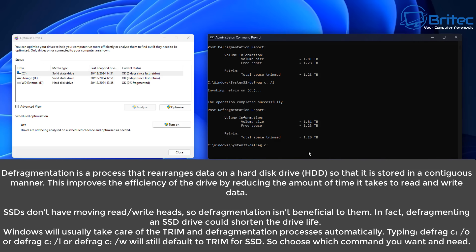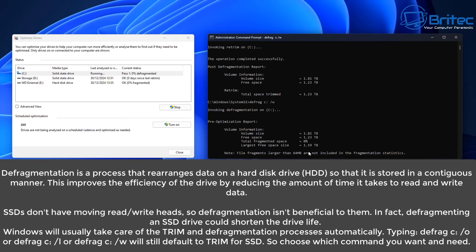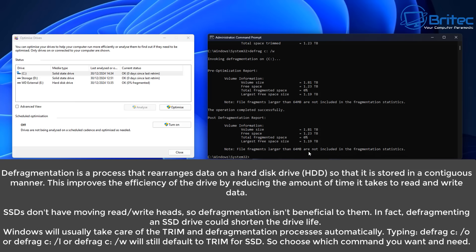It doesn't matter what you type — it will know this is an SSD and automatically use the trim command, even if it says defragmentation. You can see it analyze the drive, then it does pass one with a consolidation, pass two, and pass three — and then it will invoke a trim because it knows it's an SSD. You can see 'trimmed' coming up. So either command will work; it's basically going to invoke a trim on an SSD.